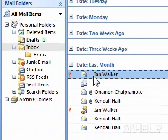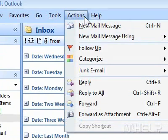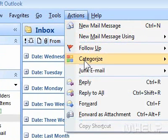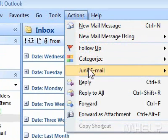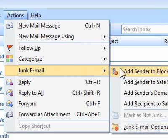Step 3: Click Actions. A menu will appear. Step 4: Highlight Junk Email. A menu will appear.